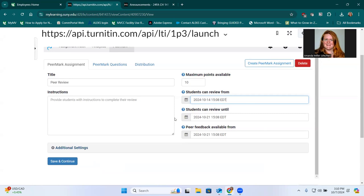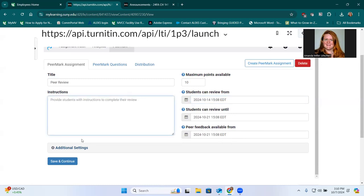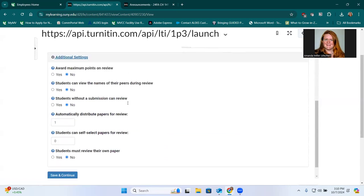That helps make sure that it automatically assigns people to do peer reviews that are available. And then you want to set your date for when the review is to be completed. And then after that date, you'll want to make it available for the students to see the feedback. You can put in your instructions here as well.